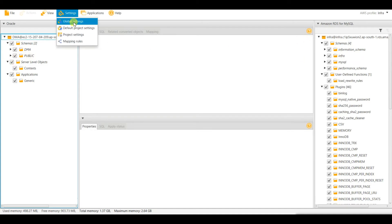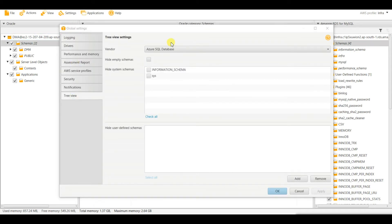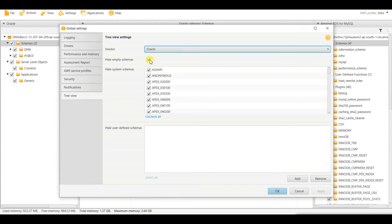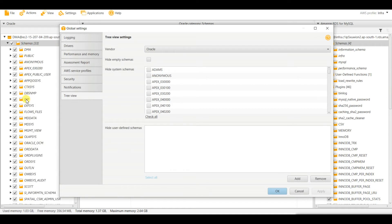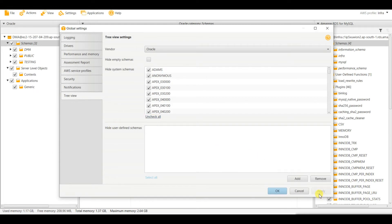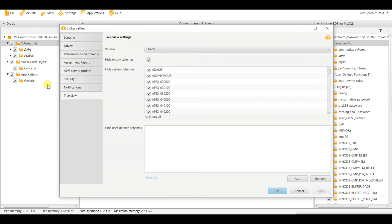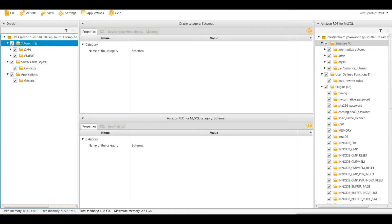From Global Settings, go to Tree View and select your database — Oracle. Check 'hide empty schemas' and 'check all' to see all schemas. The system schemas appear but I do not need them, so I will apply the filter to remove them. You can see three schemas remain: DMA, public, and testing. I will also hide empty schemas — the testing schema which was empty is now gone. That is the basic global-level filtering.